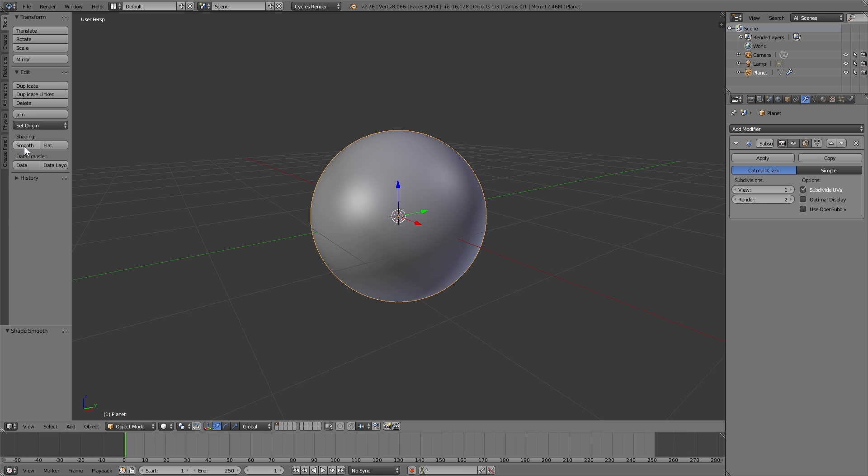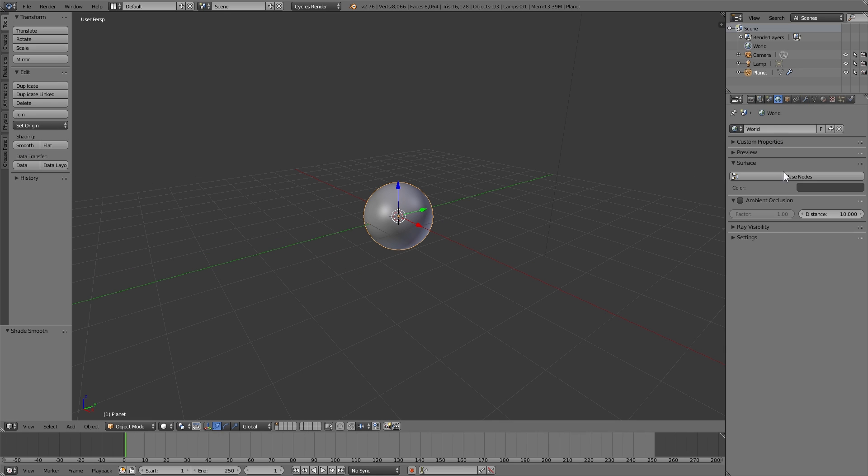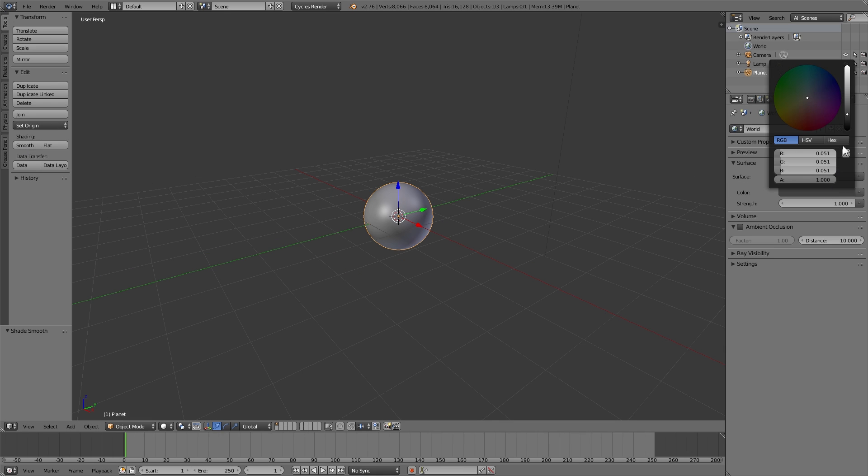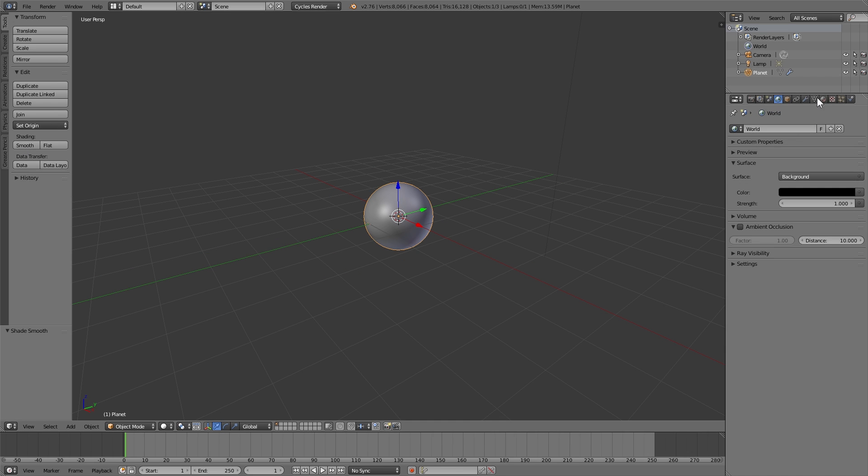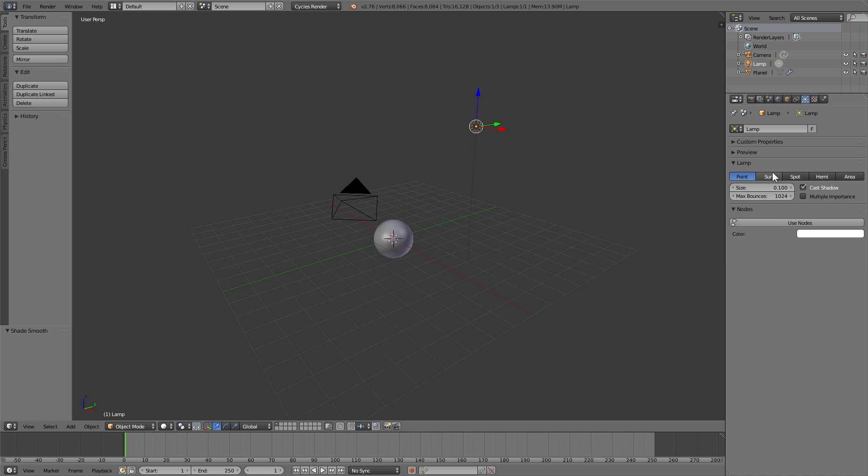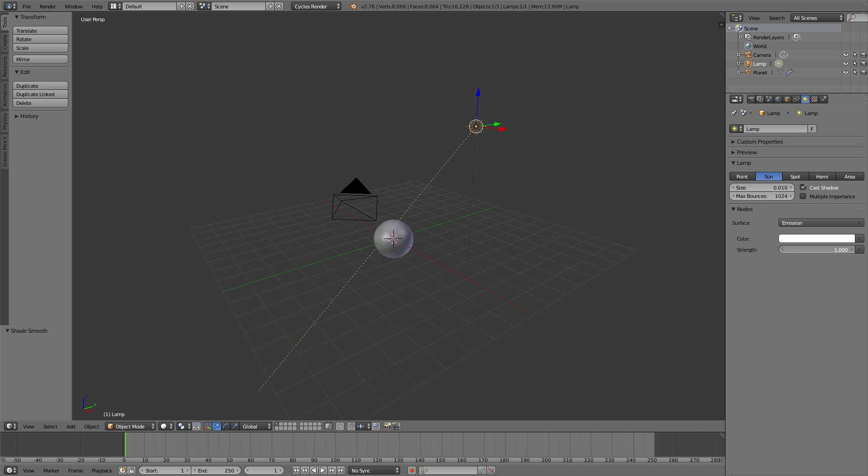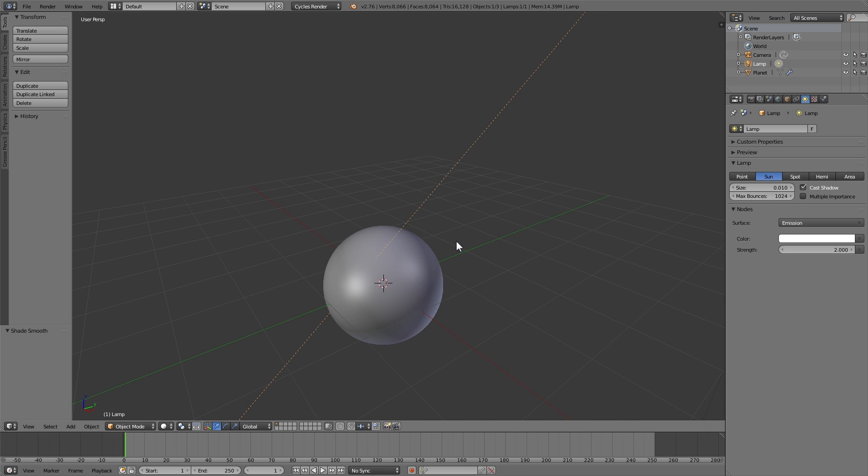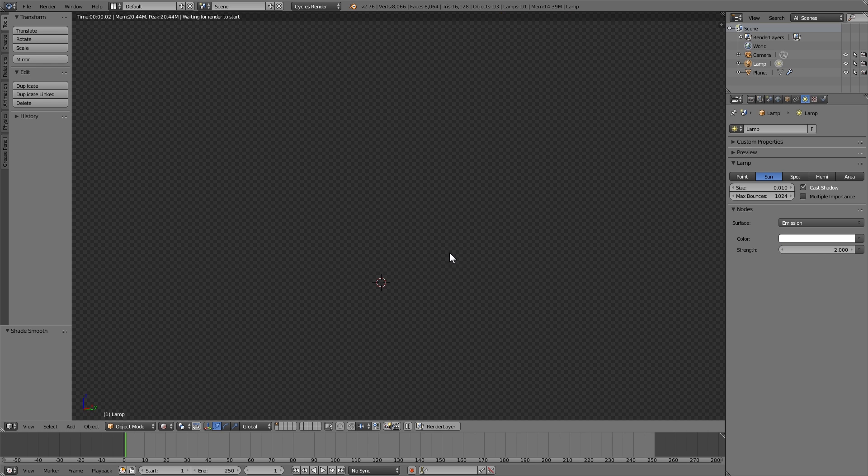I'm now going to set the world to black just so we have a plain background. I'm going to change the lamp to be a sun, set the size to 0.01 so the shadow is a little bit sharper on the dark side of the planet. I'm going to use nodes and set the strength to 2 so it's just a little bit more harsh.